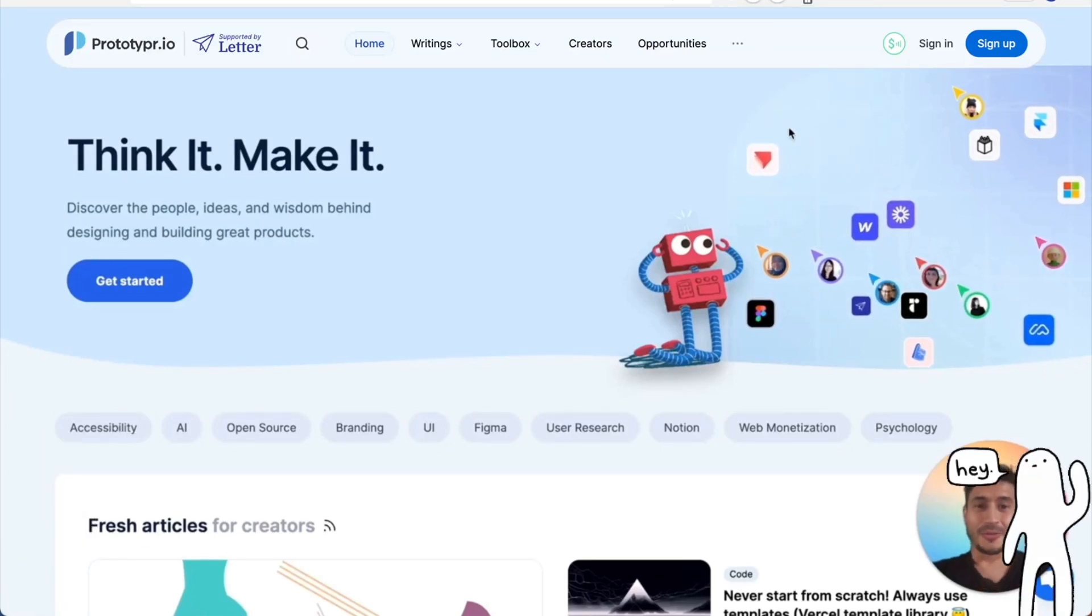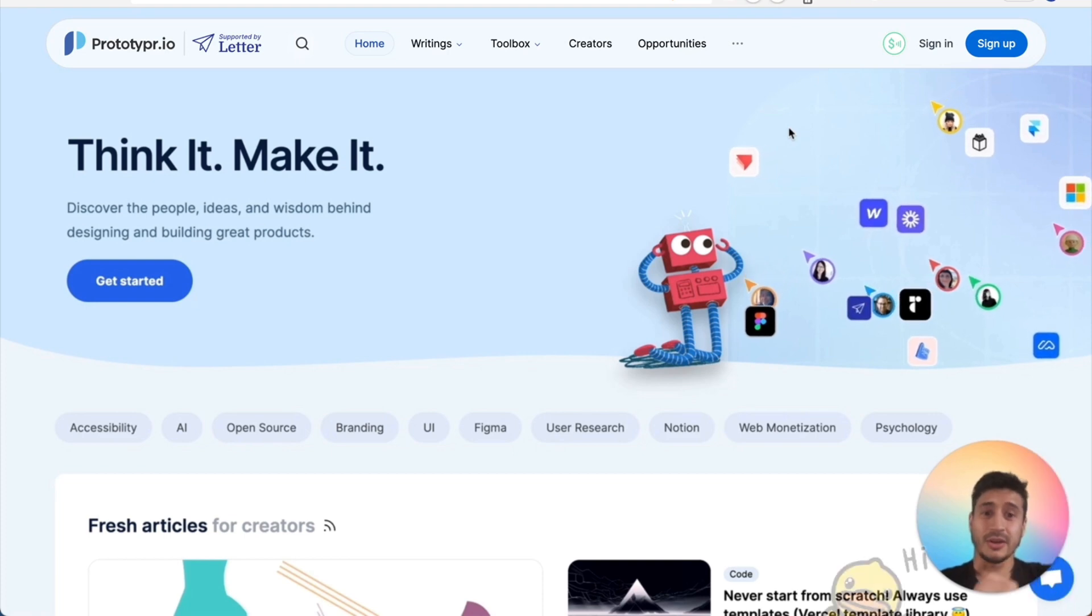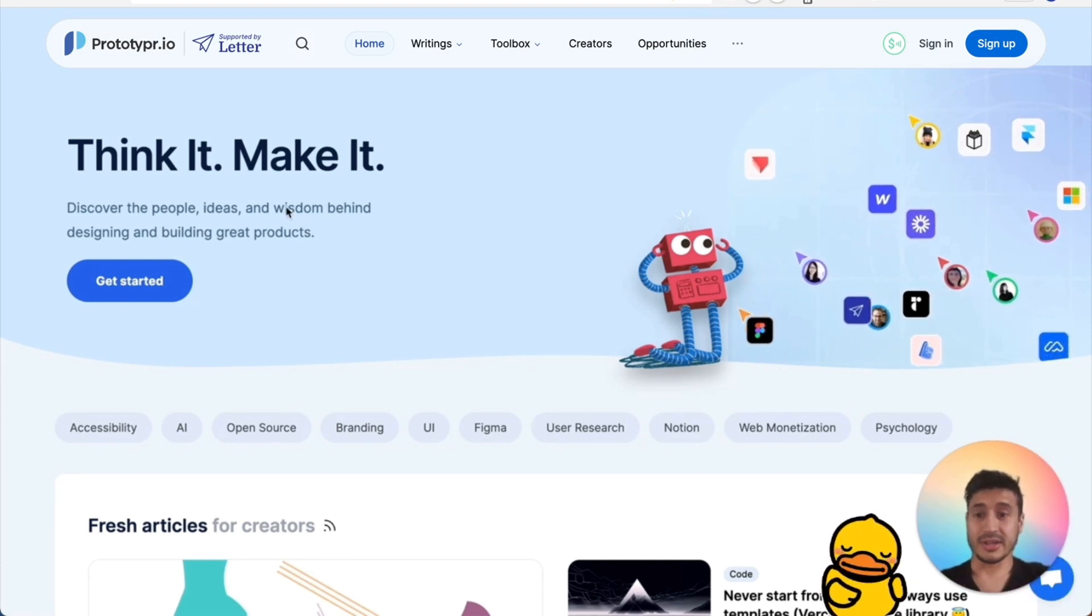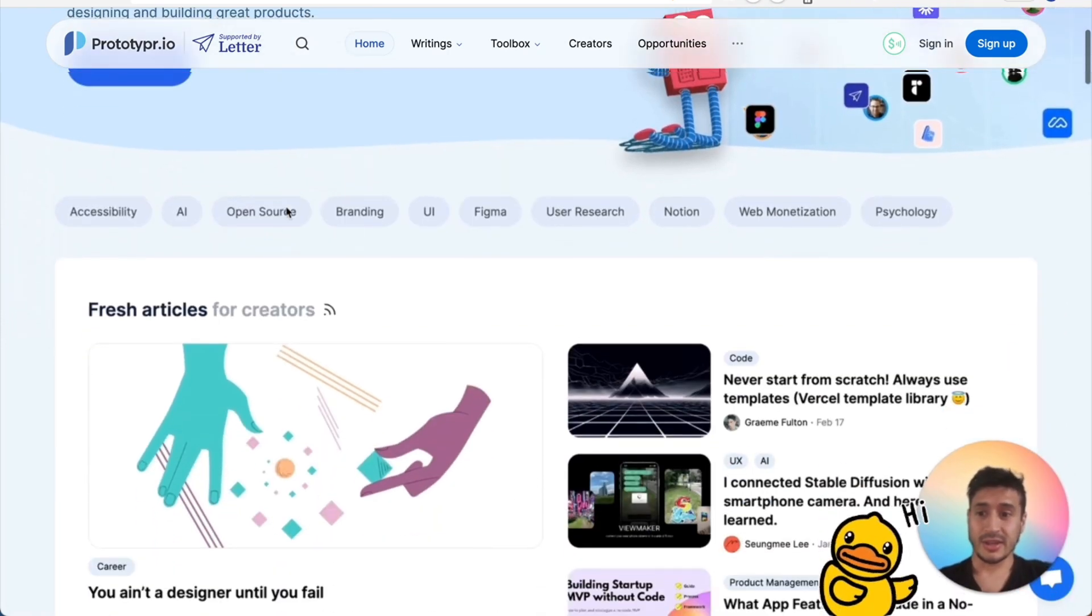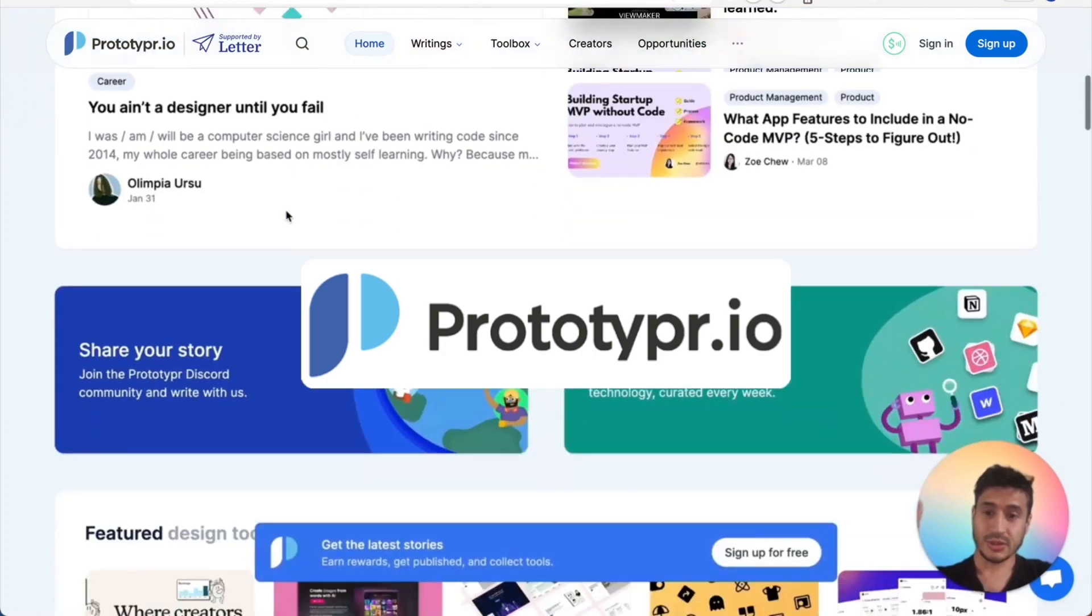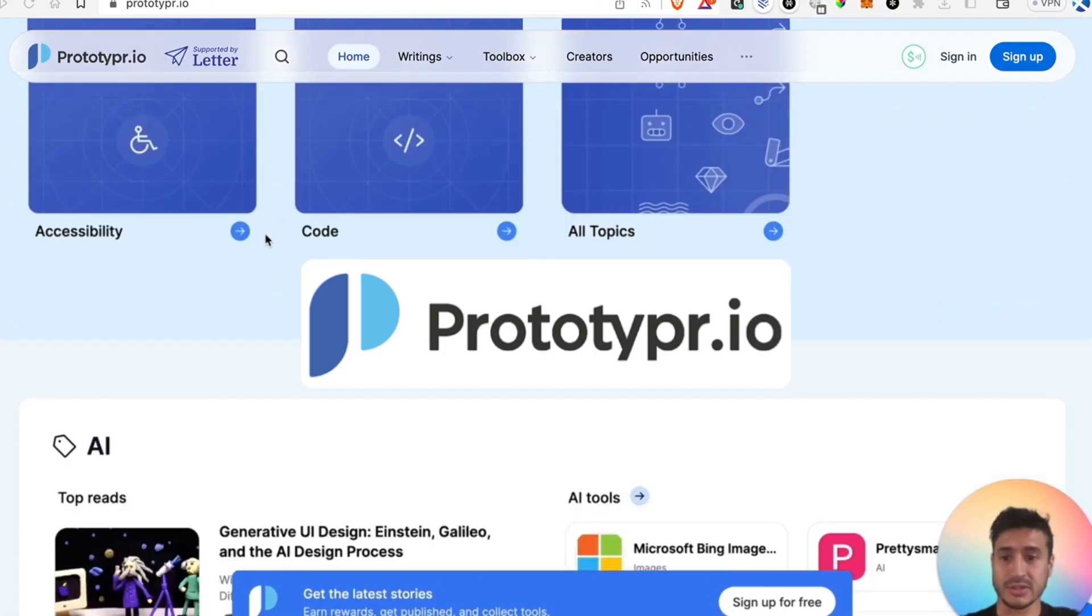Hello, welcome back to the channel. I've been away on holiday for about a month because I needed a break after building this huge update to the Prototyper platform.